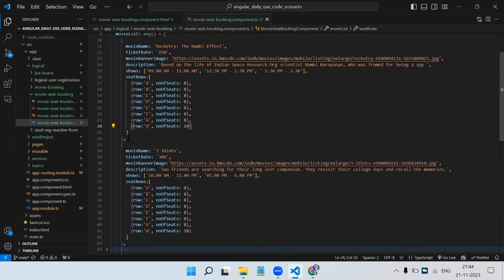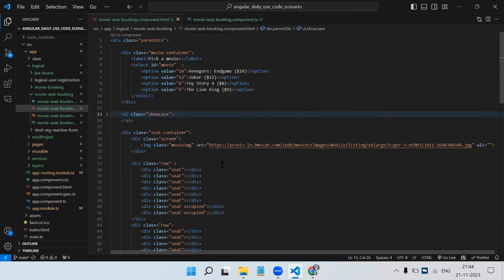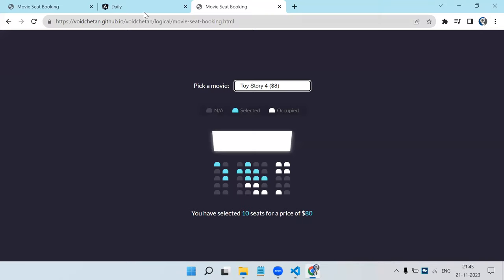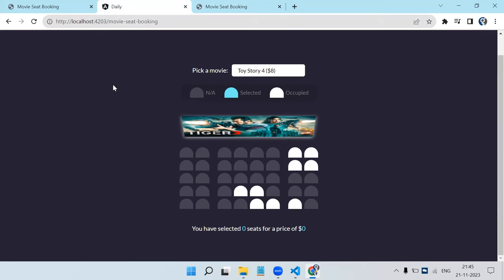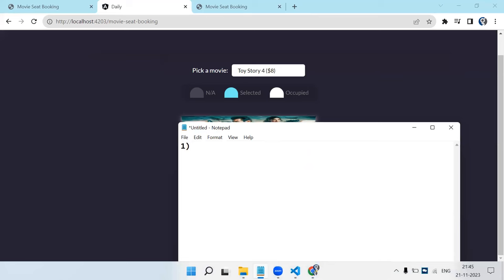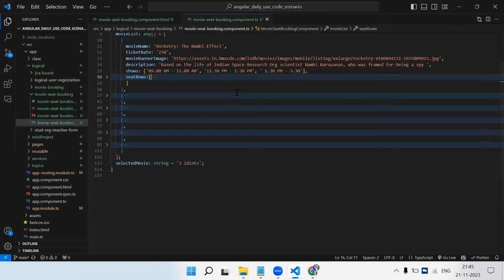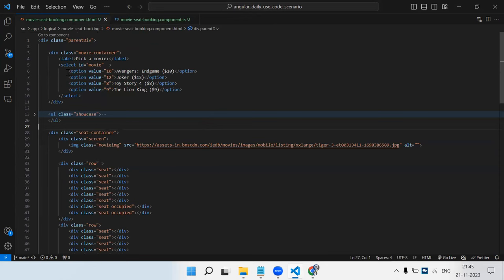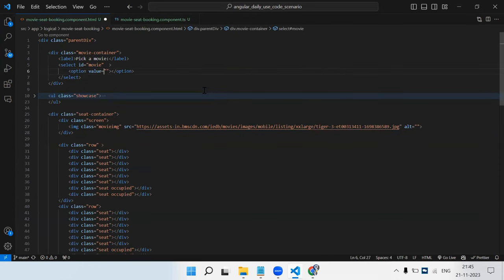I've already copy-pasted the static HTML into a component, and routing is set up, but we won't focus on that. The app is running on localhost:4200 with static HTML. The major tasks are: first, bind the movie list to the dropdown; second, show the selected movie's banner image; third, make seat rows and seats dynamic; and fourth, handle seat selection.